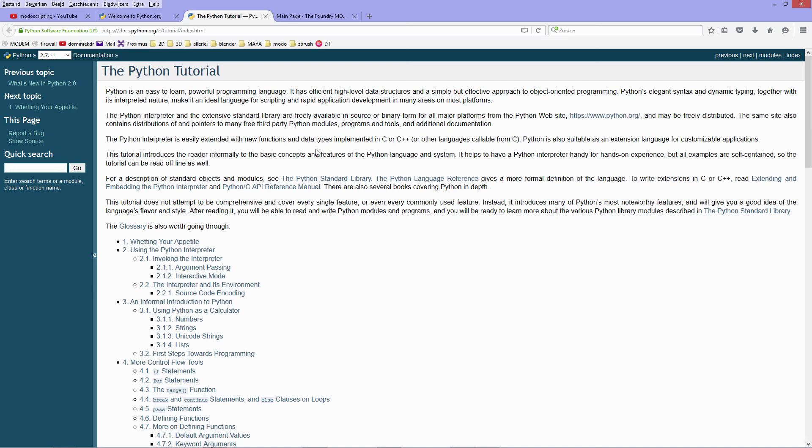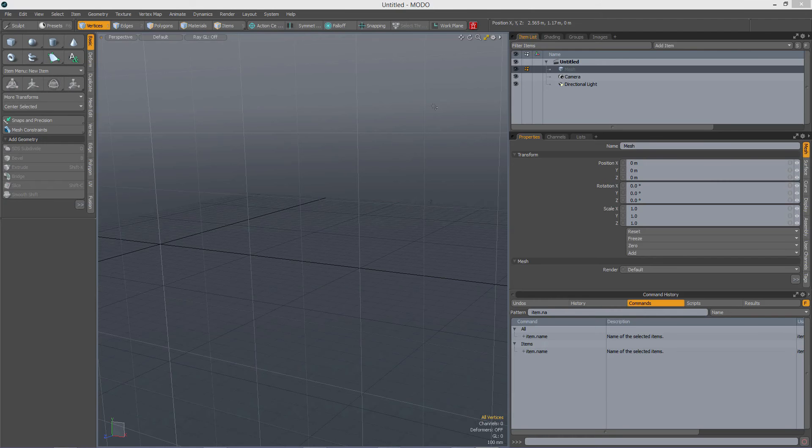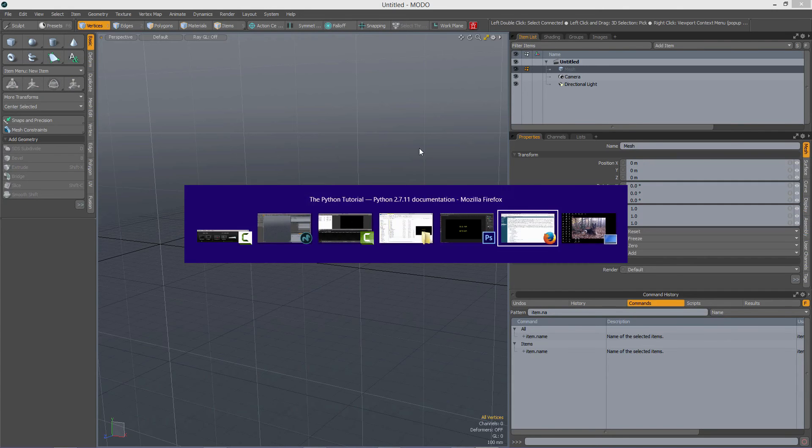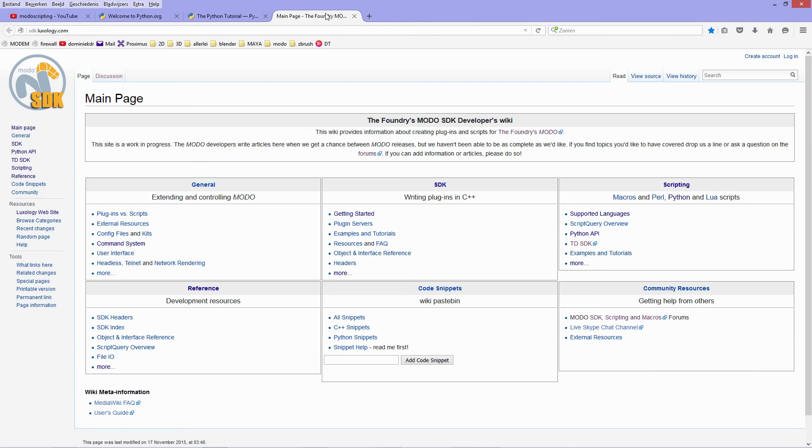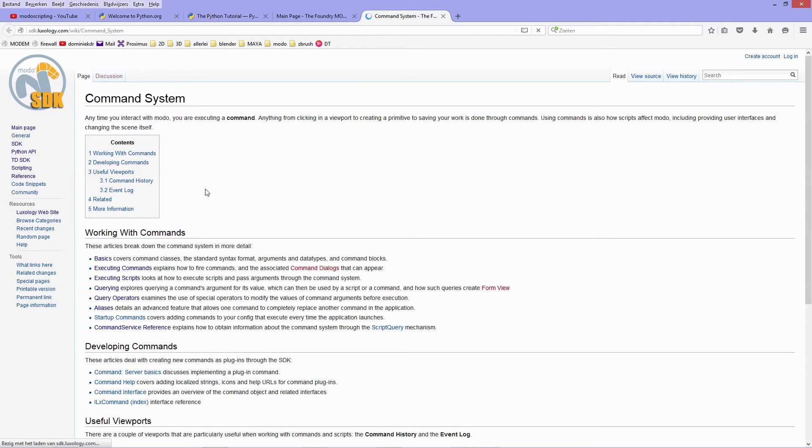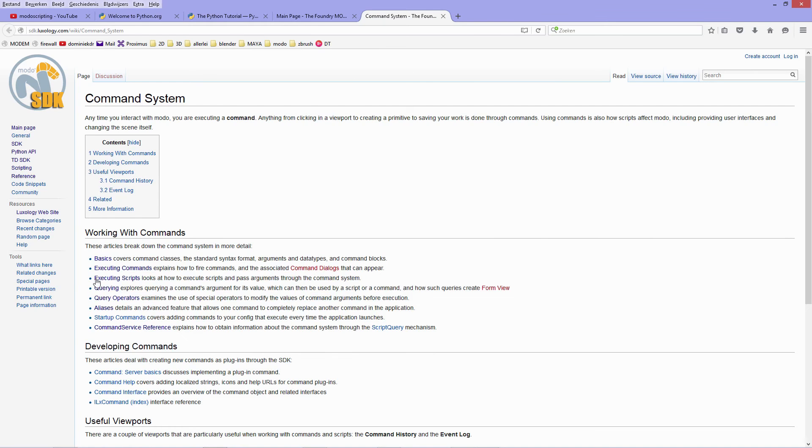So this is something you really need to check out because you will need to learn how to script in Python of course. And now a bit about the old API and the new API. When you start out with scripting in Modo it can be a bit confusing when you go to the wiki of the Foundry's website, sdk.luxology.com. Then there are two, actually three important parts. Well, everything is important of course, but when you're starting out I suggest you first check out the command system.